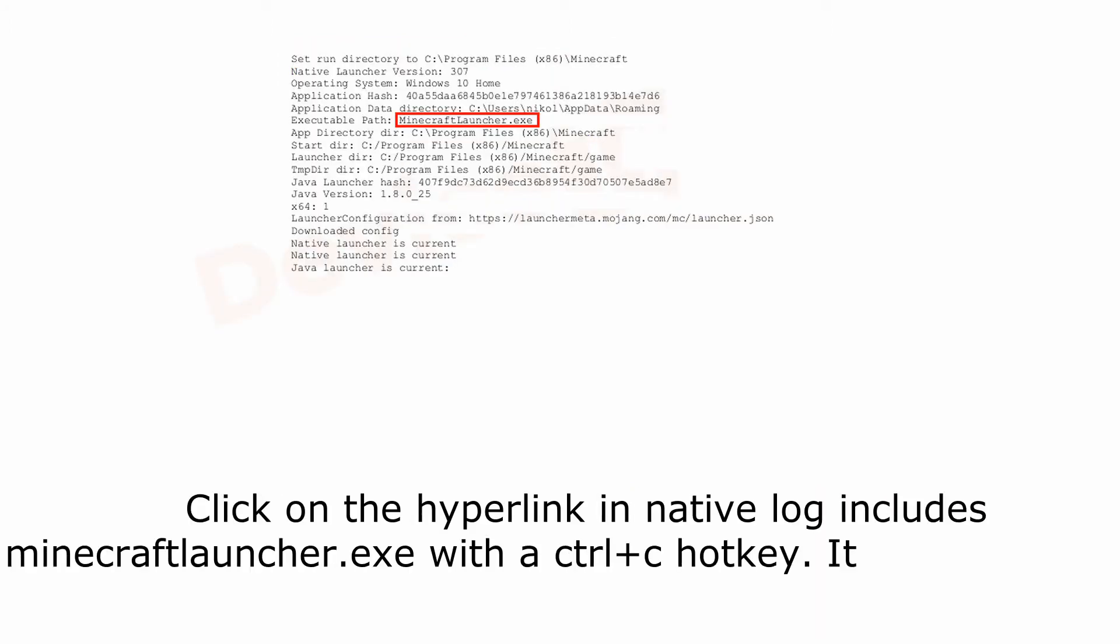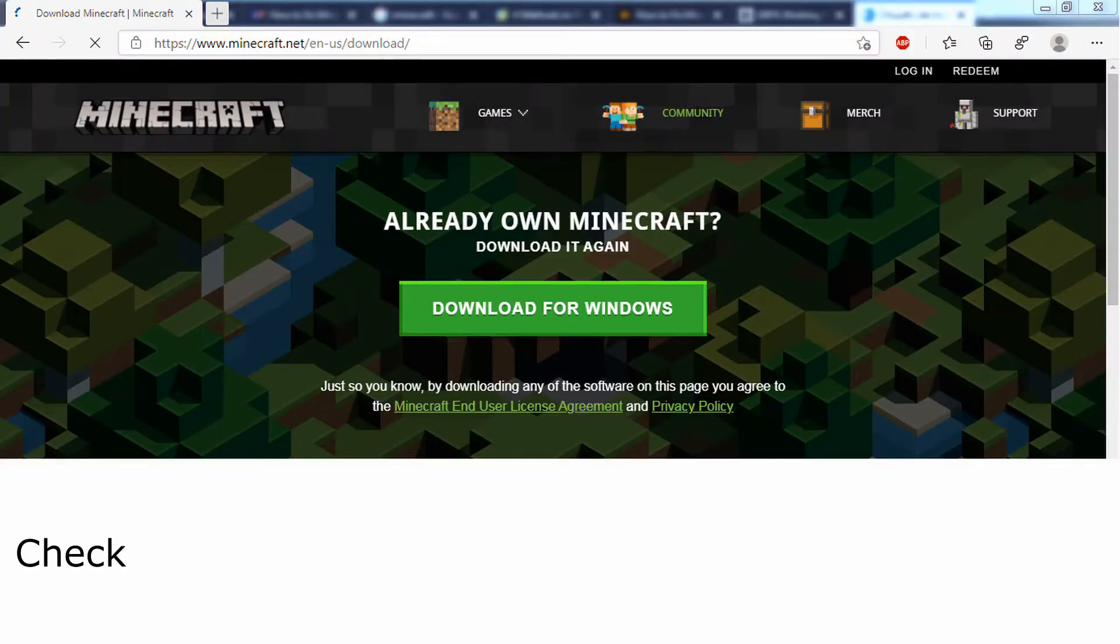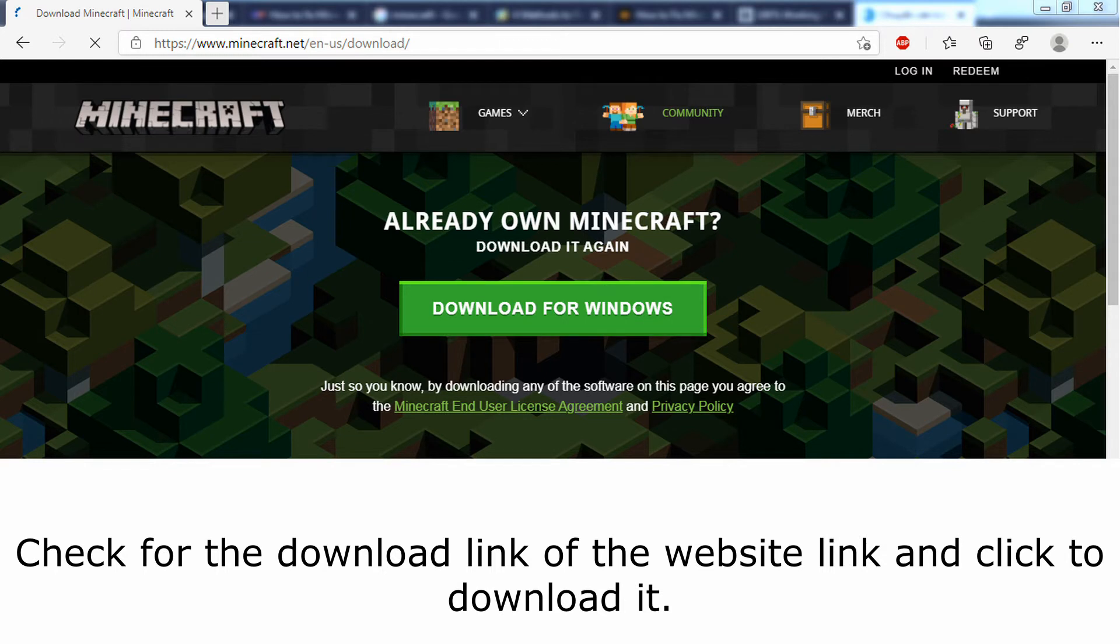Click on the hyperlink in native log that includes MinecraftLauncher.exe and use Control+C to copy. It automatically opens your default web browser with the Minecraft website. Check for the download link and click to download it.